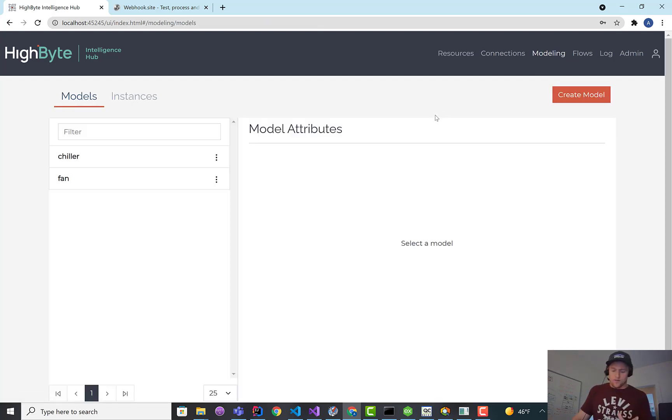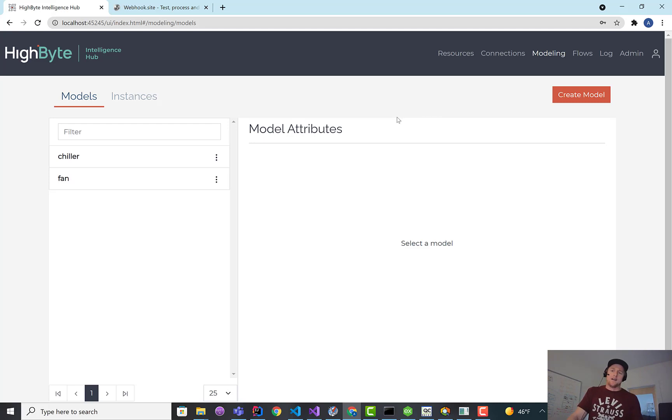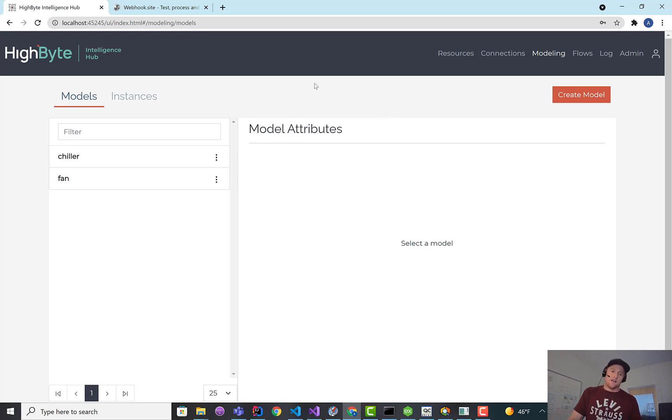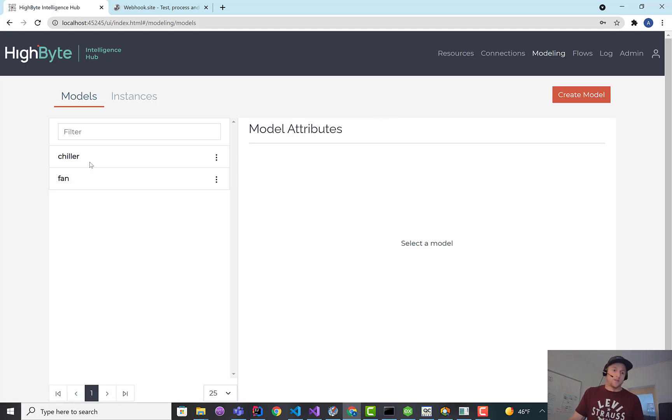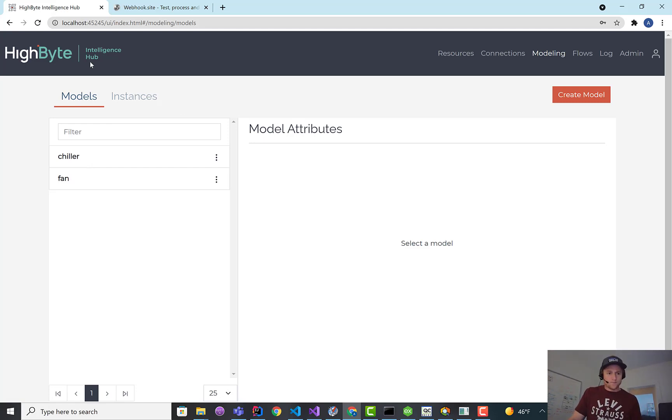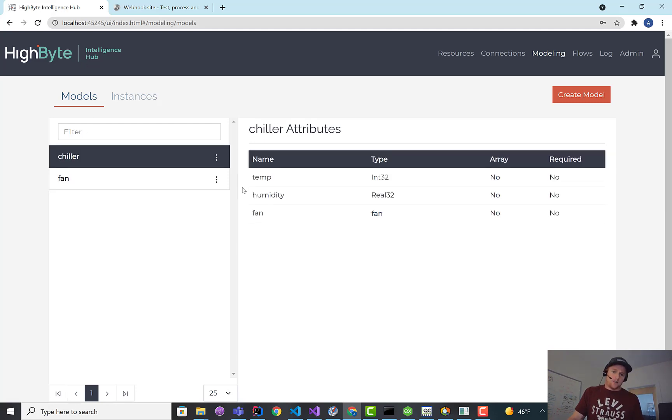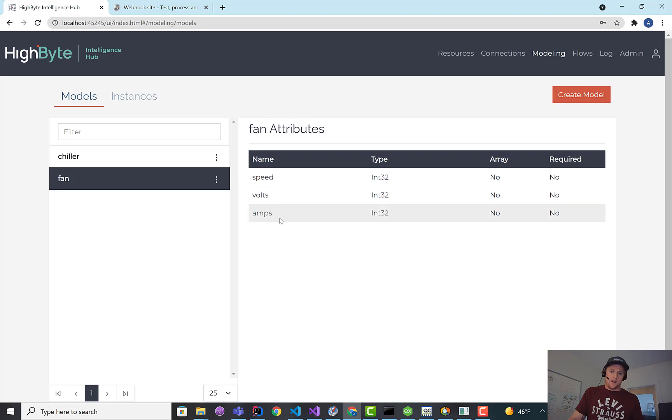Right now, we don't have the ability to take a raw tag and write that out to PI. Maybe we might enhance it to add that in the future, but PI has a bunch of interface nodes to really easily get data in, and it's probably better if you're just trying to get OPC data in to use their OPC interface. But in this case, I'm going to push a model because that's supported in the beta. For a model, I just have a chiller model with two attributes, temperature and humidity, and a child model called fan with three attributes.